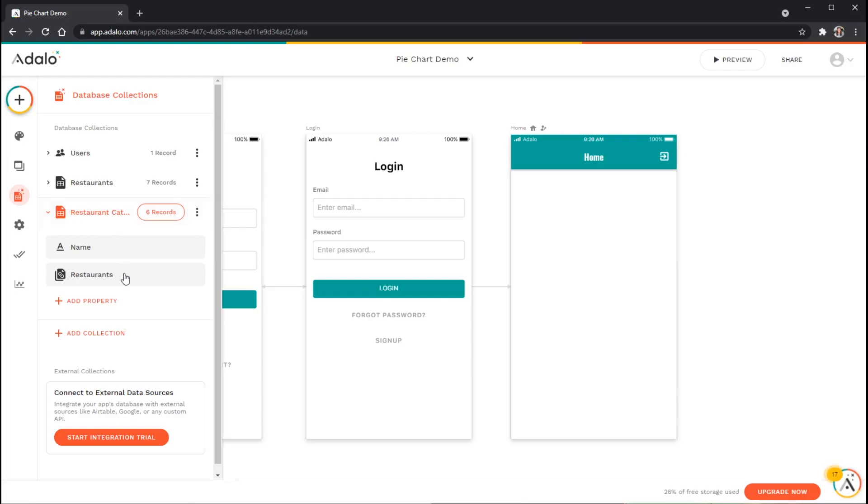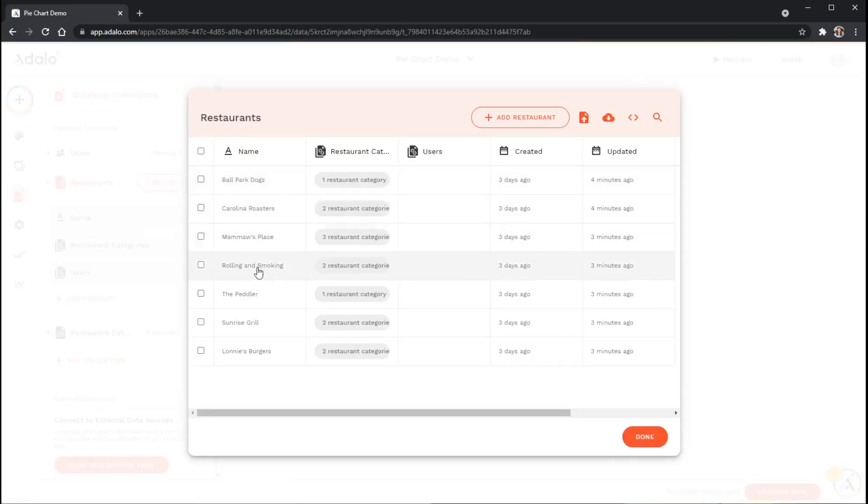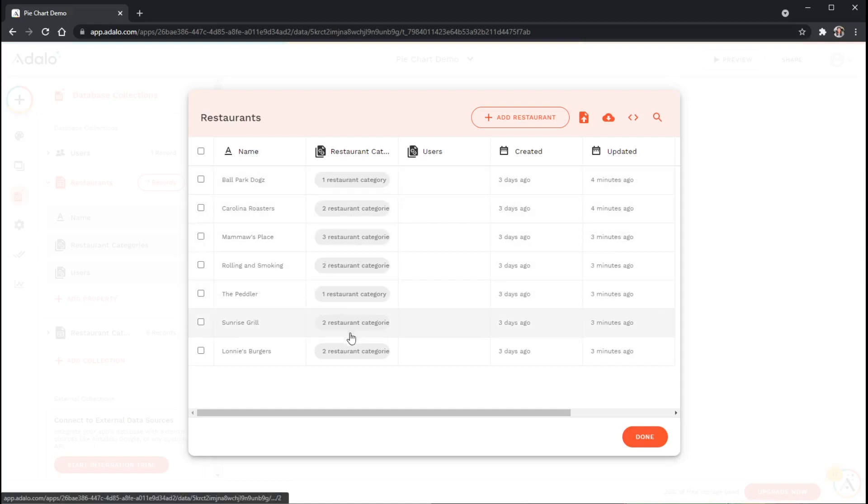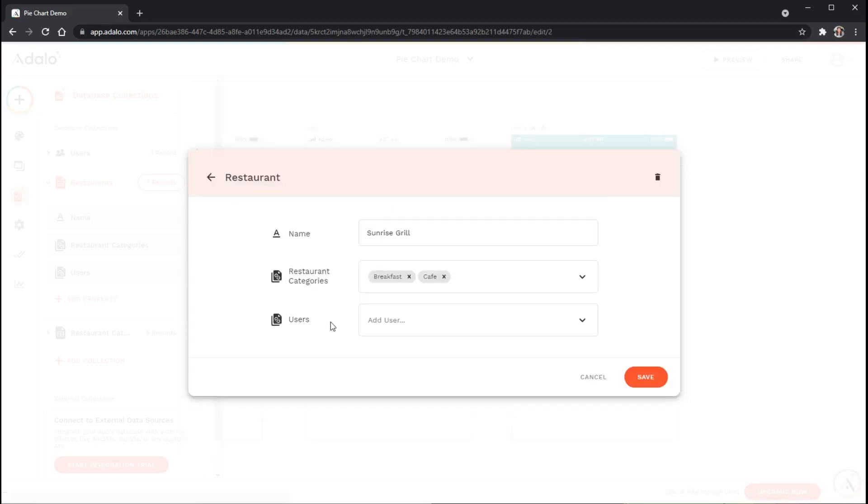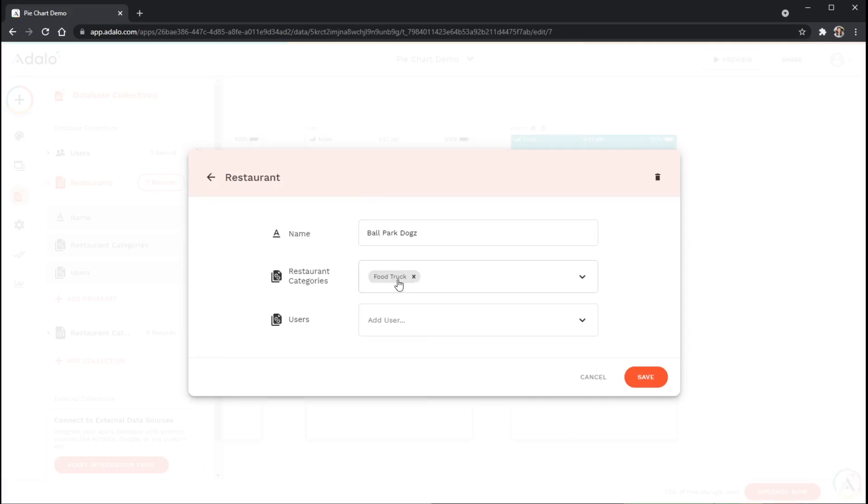If we look at these records in the restaurants collection you can see that each of these restaurants has several different categories attached to it. For instance, the Sunrise Grill is a breakfast and a cafe, or Ballpark Dogs is just a food truck, but I may want to add something like lunch here as well because maybe people like hot dogs for lunch.